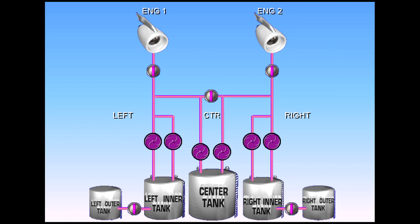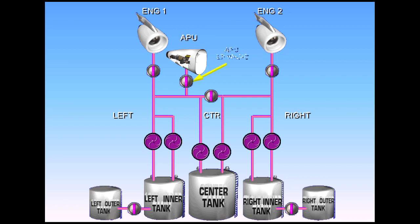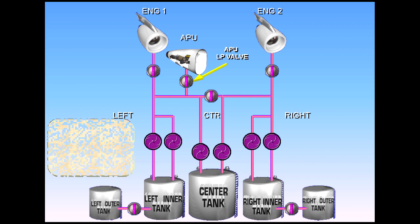The fuel system also feeds the APU. A low pressure valve is fitted to cut off fuel to the APU.